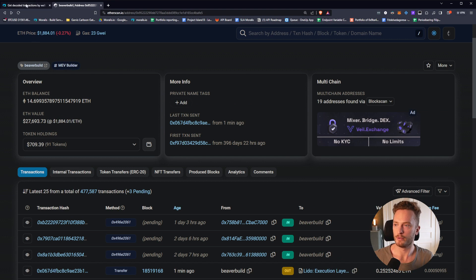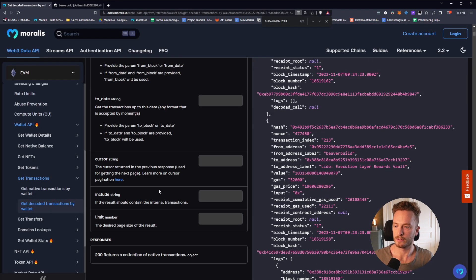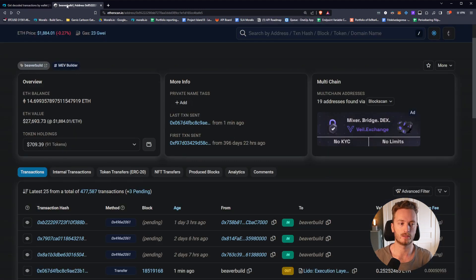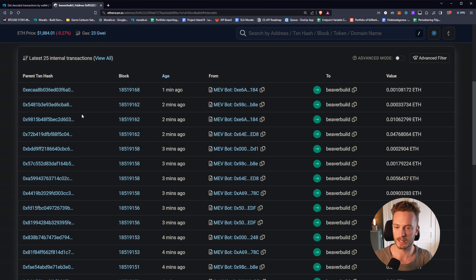If you also want to render internal transactions, you can include that parameter — include internal transactions — and this will also include internal transactions that you can loop through and render the internal transaction view.